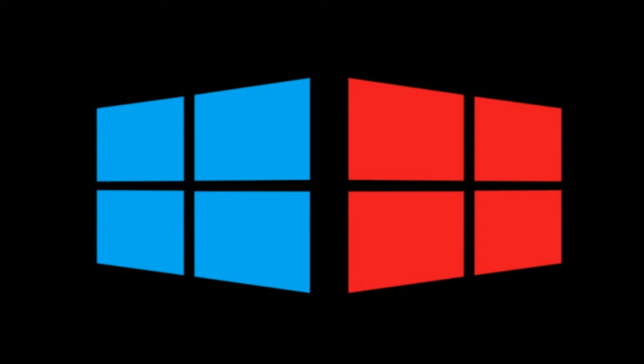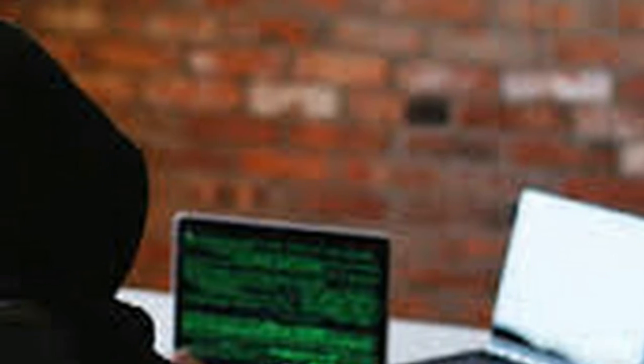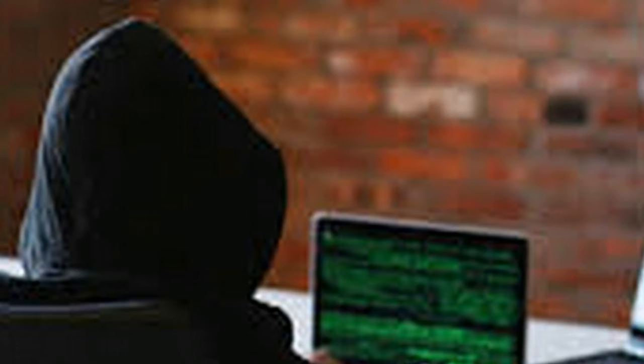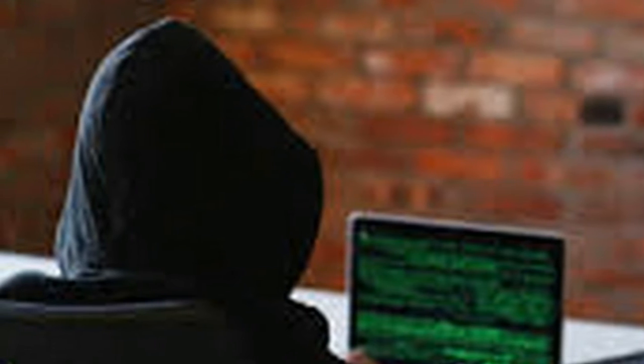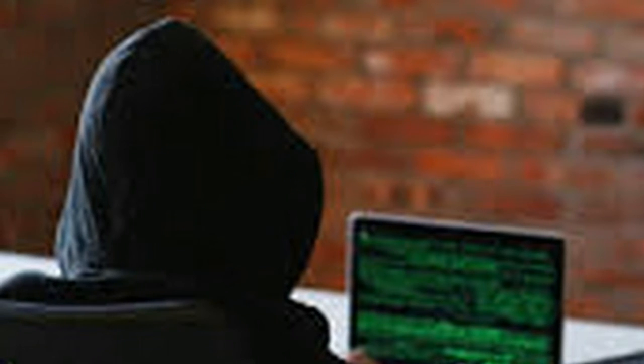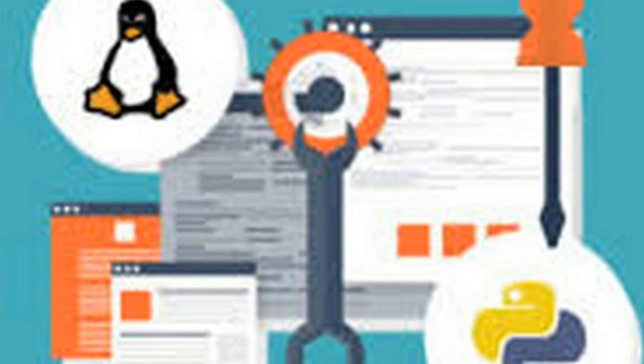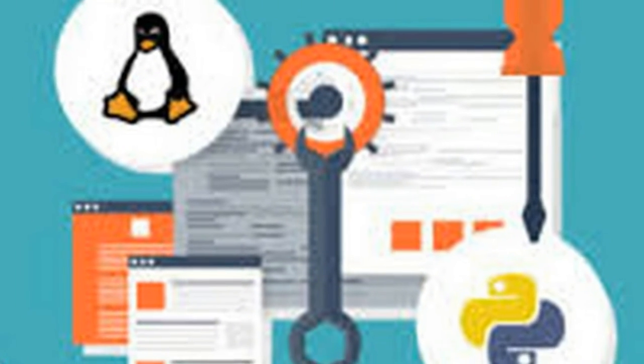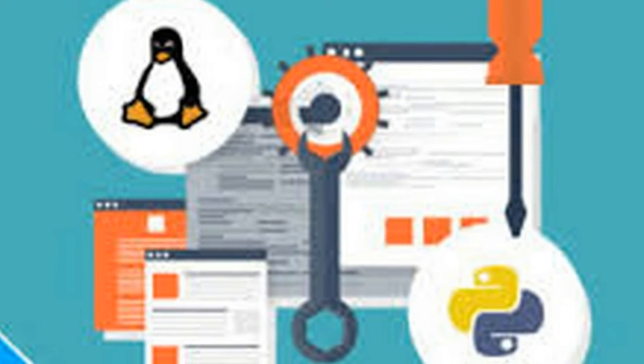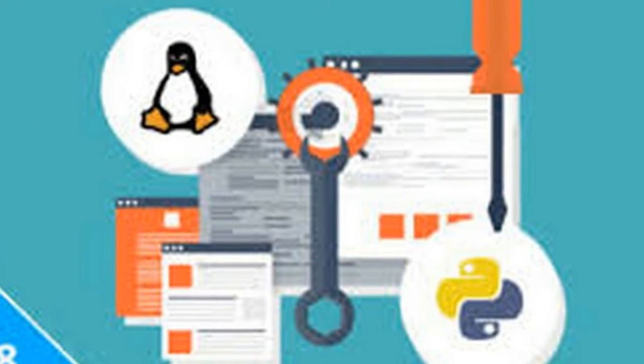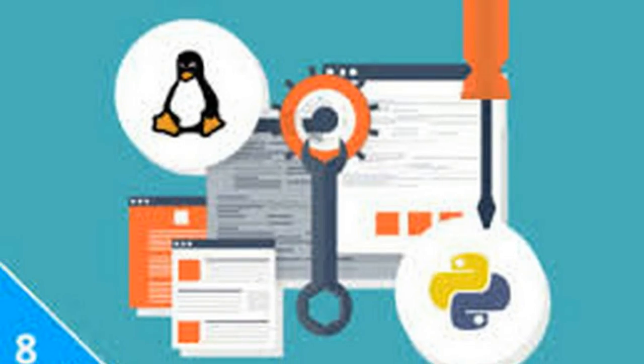Process Doppelganging utilizes a feature called transactional NTFS in Windows to make changes to an executable file. The changes made are never written to the disk, so it's a fileless attack that can't be tracked by antivirus software. The modified executable is then loaded using the Windows process loading mechanism.